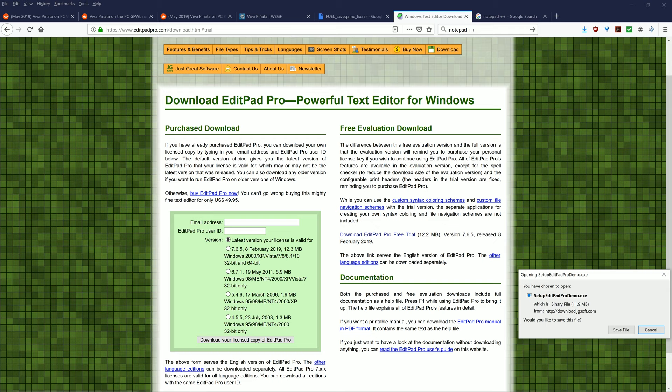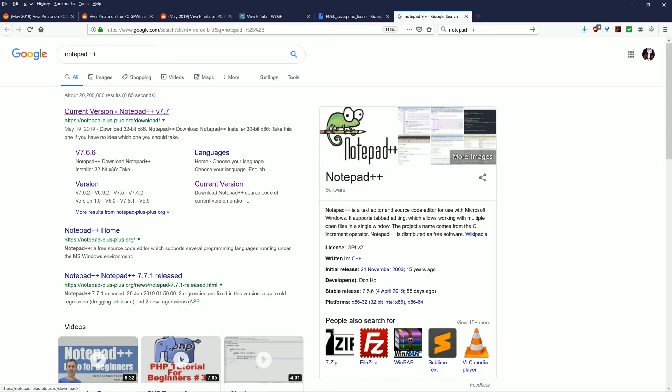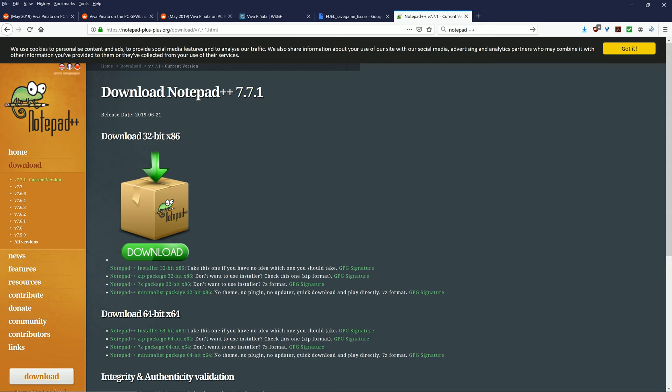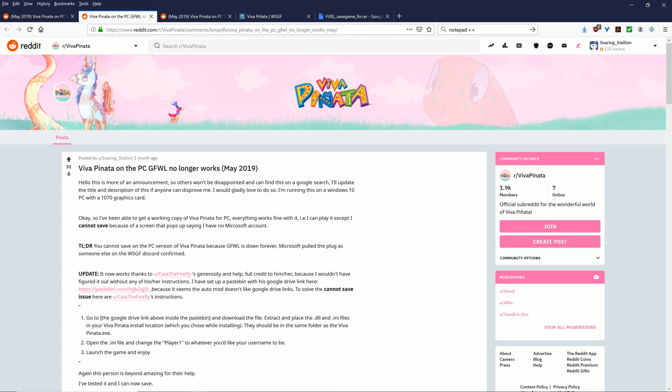When you get to this website, you want to go to free trial download and press download EditPad Pro free trial. Once you get this, you want to save and install it to your machine. I've already installed it here, but you'll need admin rights for this. Next, you'll need to go to Notepad++. You don't need this exactly; you can use Notepad to edit the code, but I personally prefer Notepad++. I'll put all the websites down in the links description below.